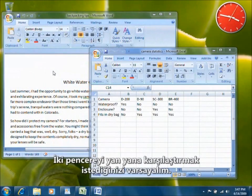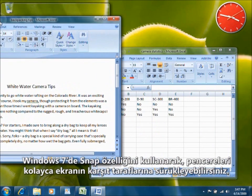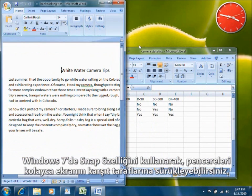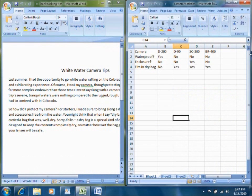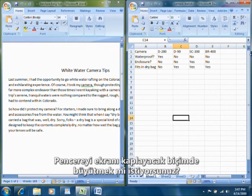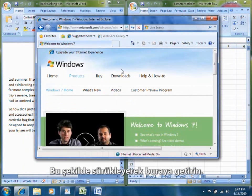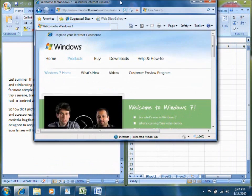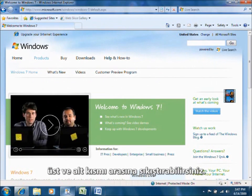Say you want to compare two windows side-by-side. In the past, this was a hassle. In Windows 7, using Snap, you can just drag them to opposite sides of the screen. Need to maximize a window? Drag it up to the top, like this. You can also snap a window to the top and bottom of the screen to make long documents easier to read.